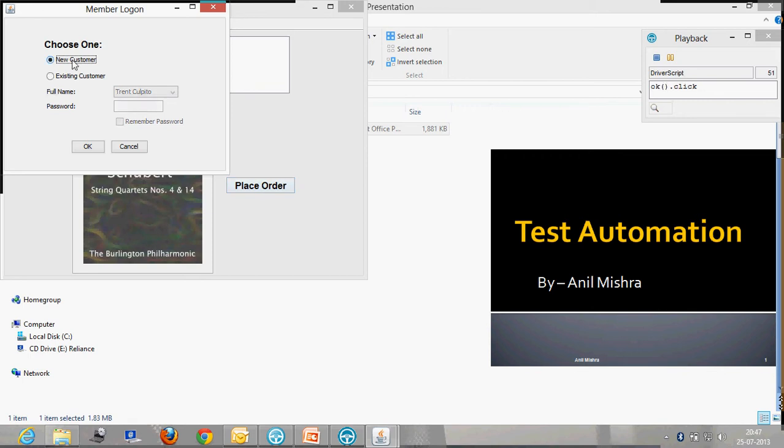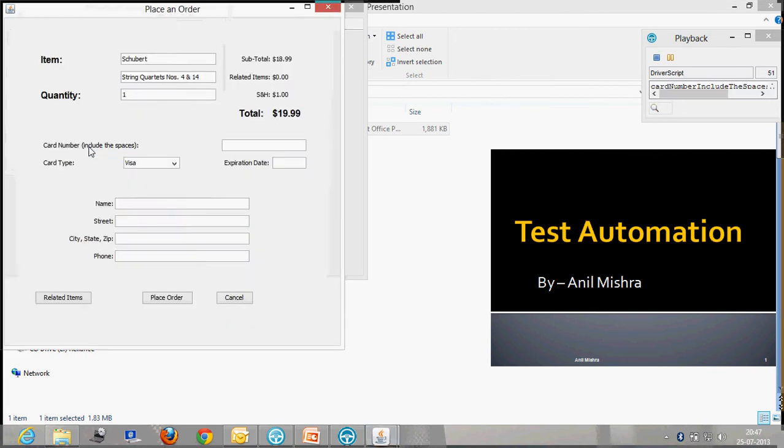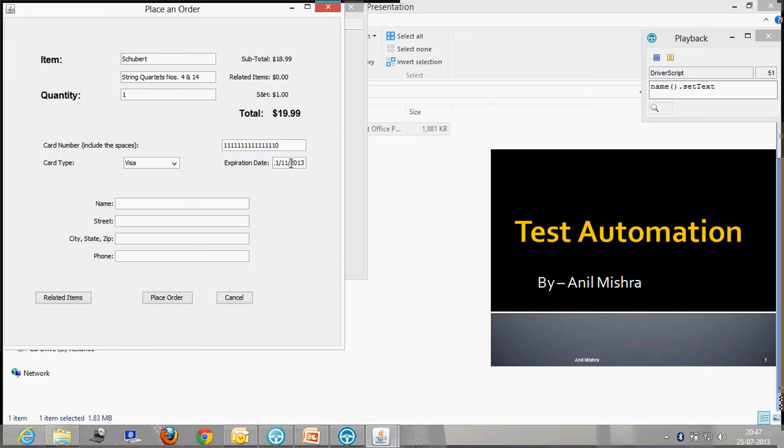I have used in this case the default application which was built in with Rational Functional Tester. This is basically for placing the order for CDs and the name of the application is Classic CD.